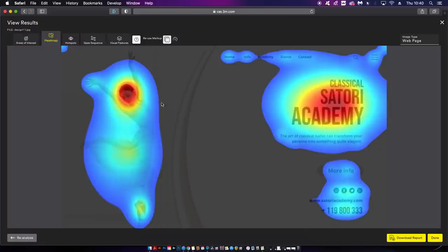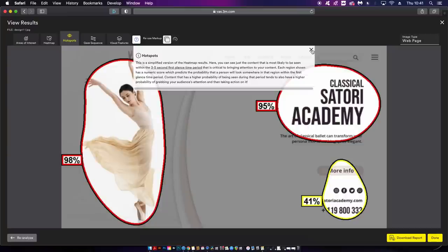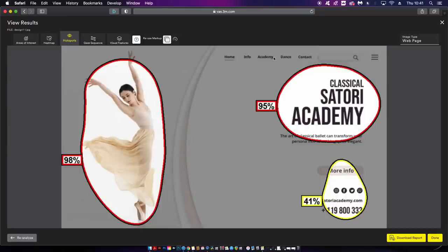Hot spots are a lot like the heat map but instead of just colors we are given a probable percentage which dictates what's the likelihood the viewer is going to stay or notice this part of your design. If you are making a landing page with key information you of course want to make sure that it's seen and noticed. This really does help.